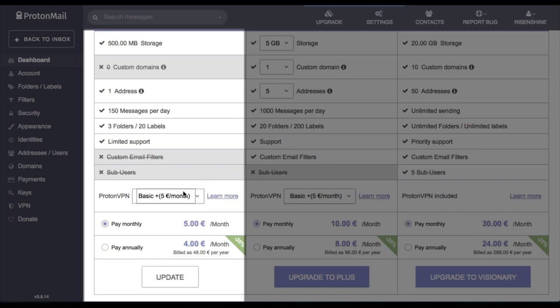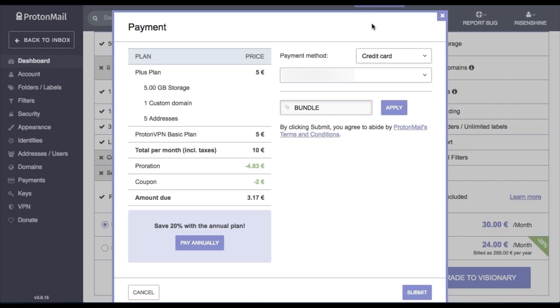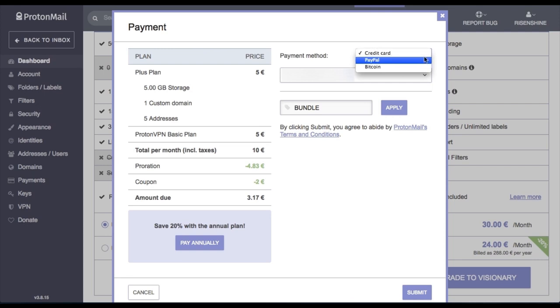So I'm going to select pay monthly, and you'll see here that they accept credit card, PayPal, and also if you wish to remain anonymous and maintain your privacy while paying, you can also choose Bitcoin.